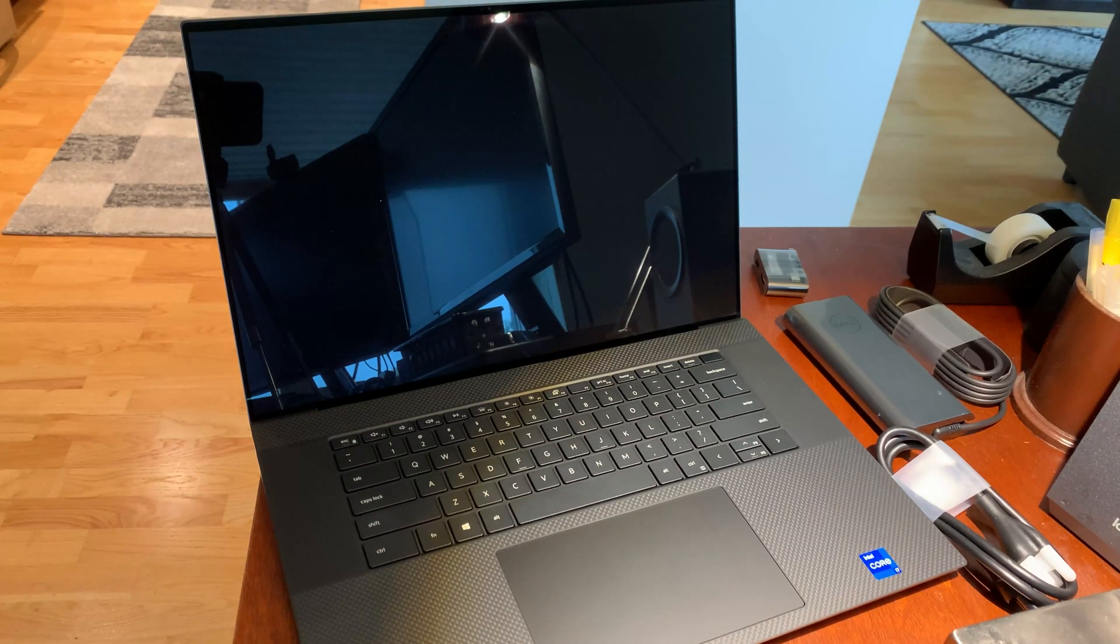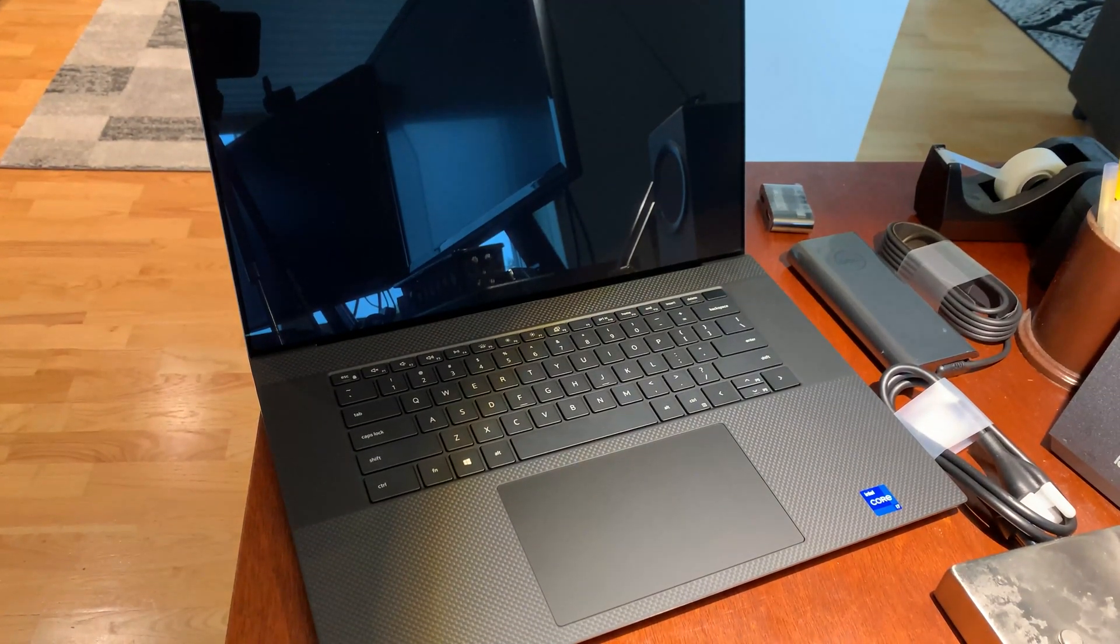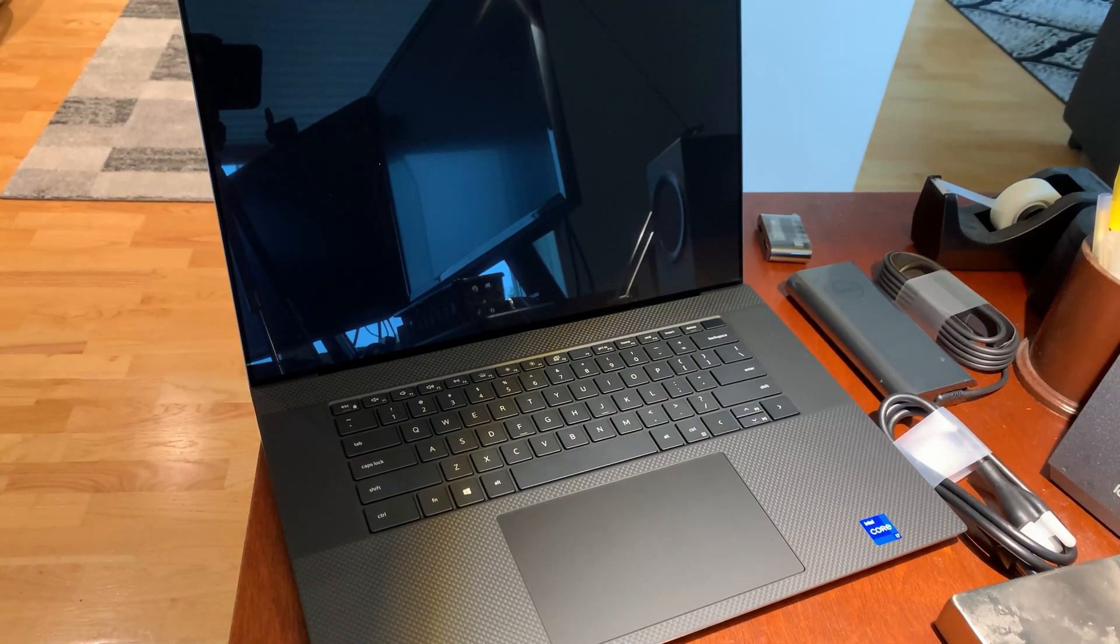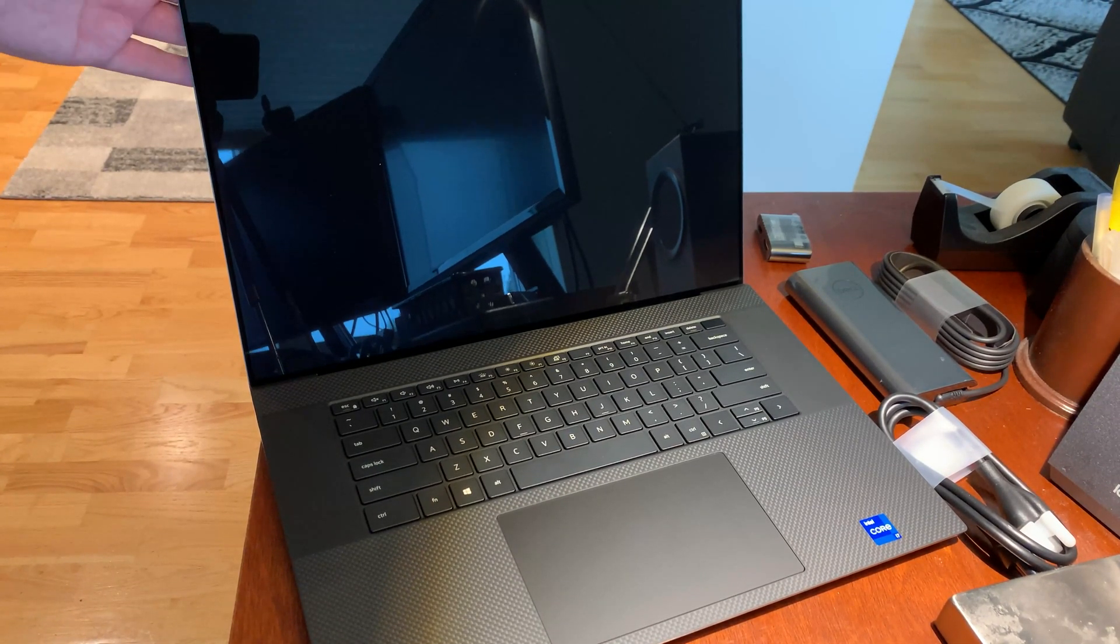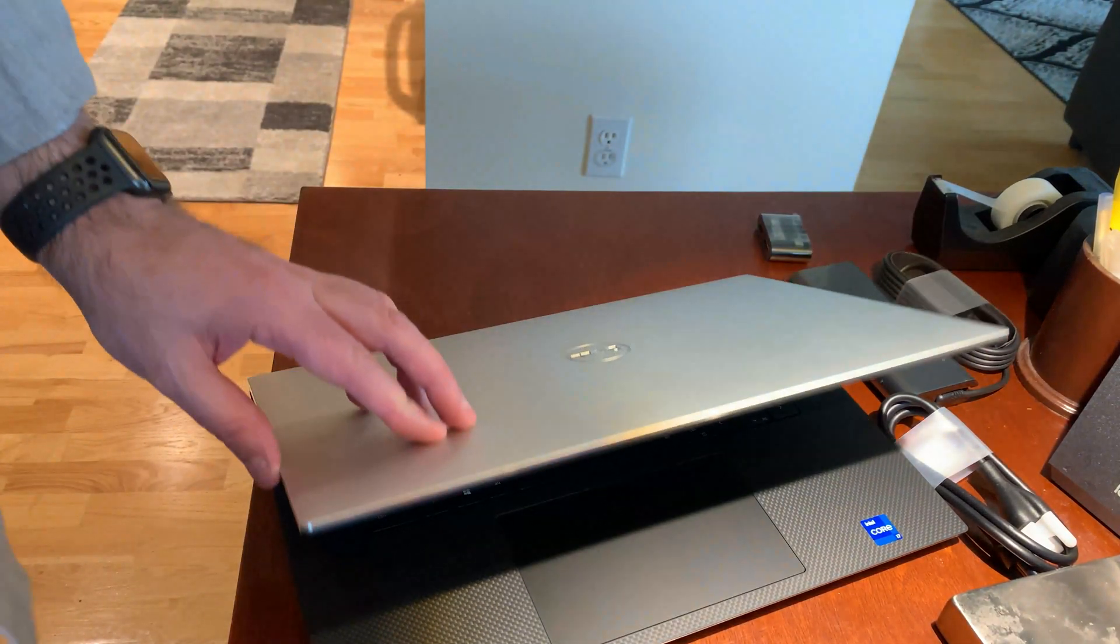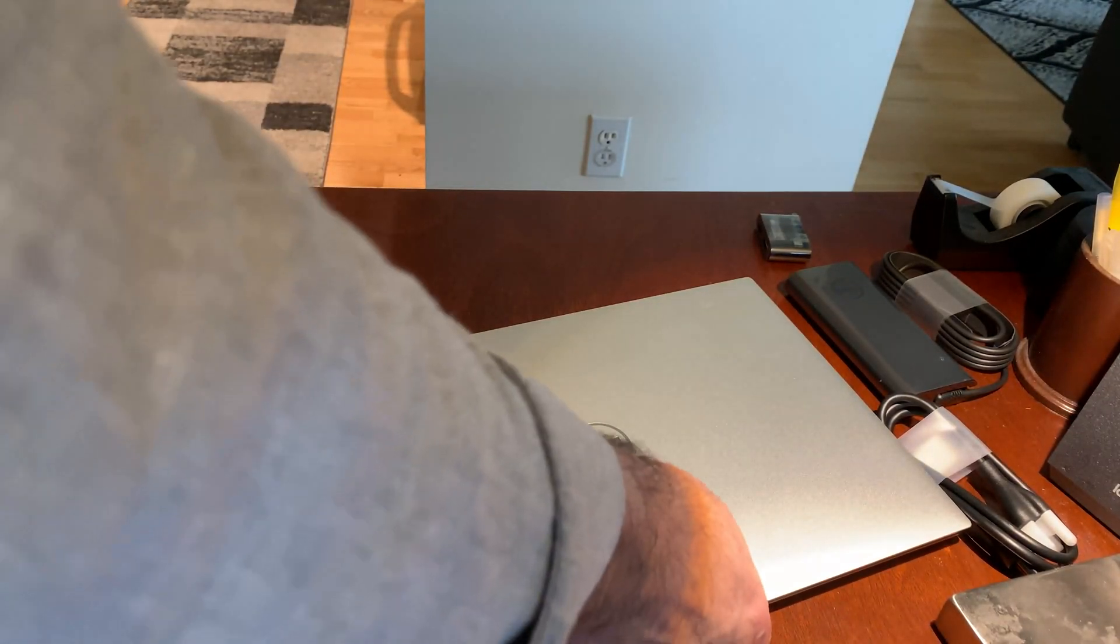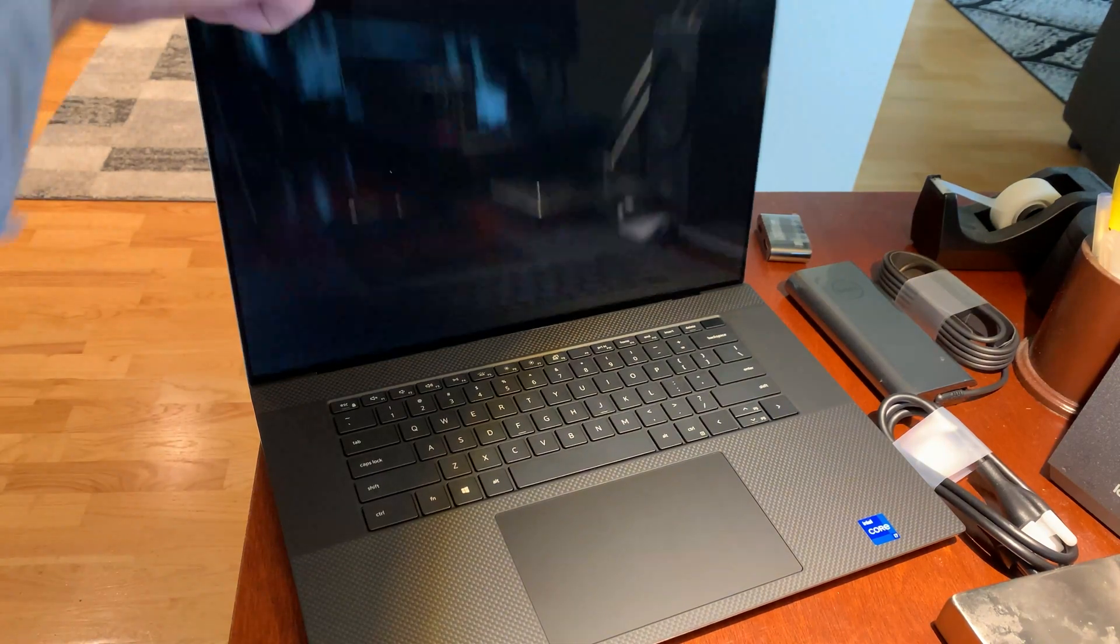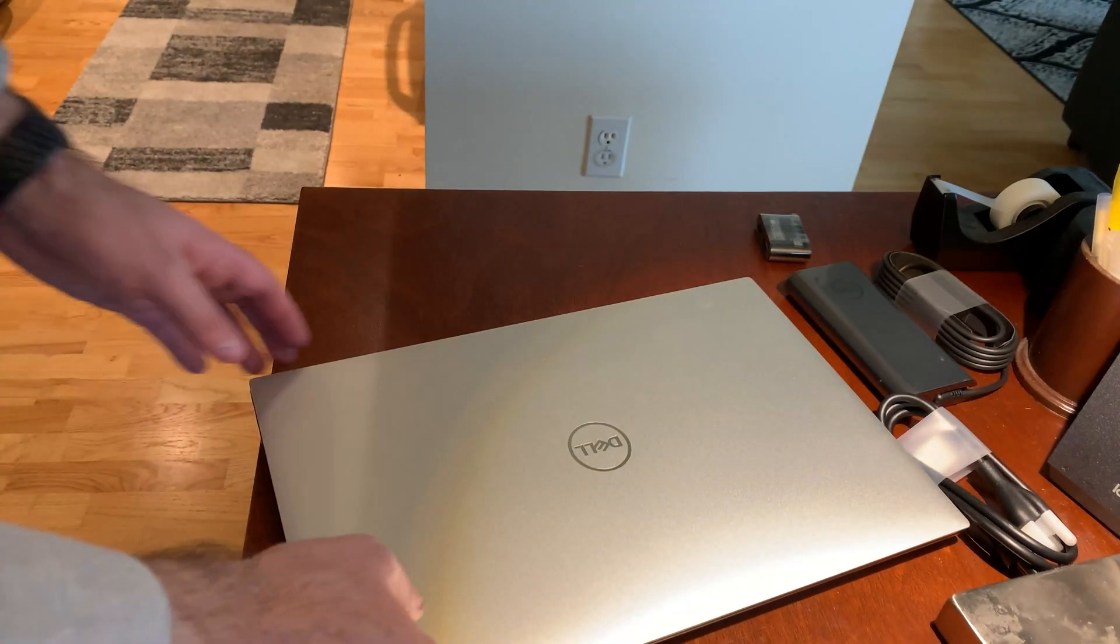So I just received the Dell XPS 17-inch 9710 laptop. My version is the 11th gen i7 chip, 32 gigs of RAM, 1 terabyte hard drive.